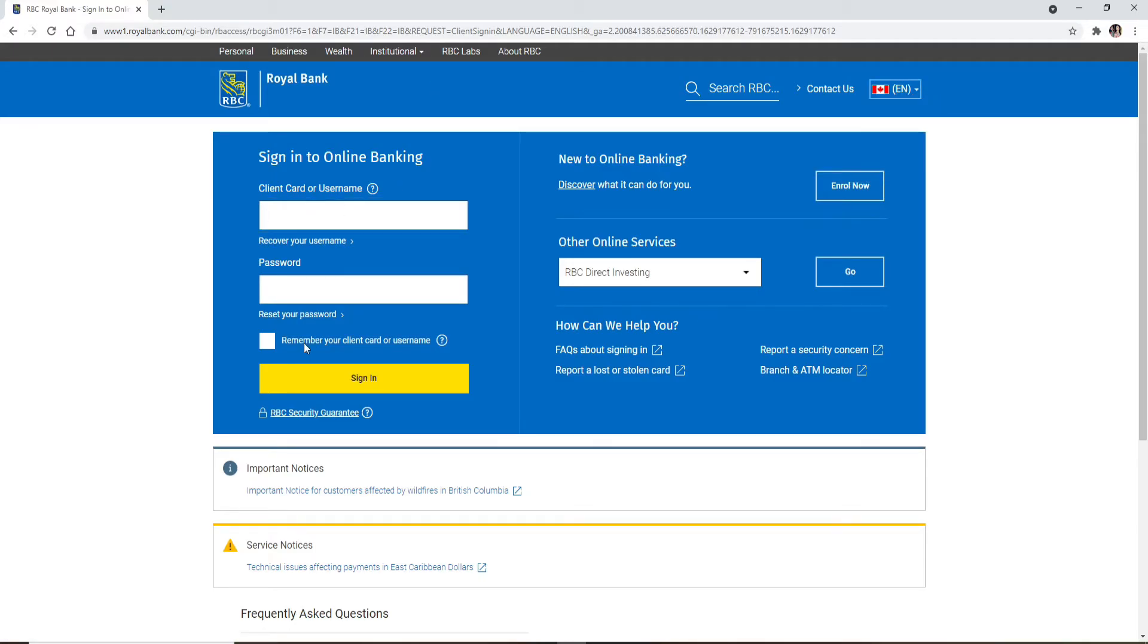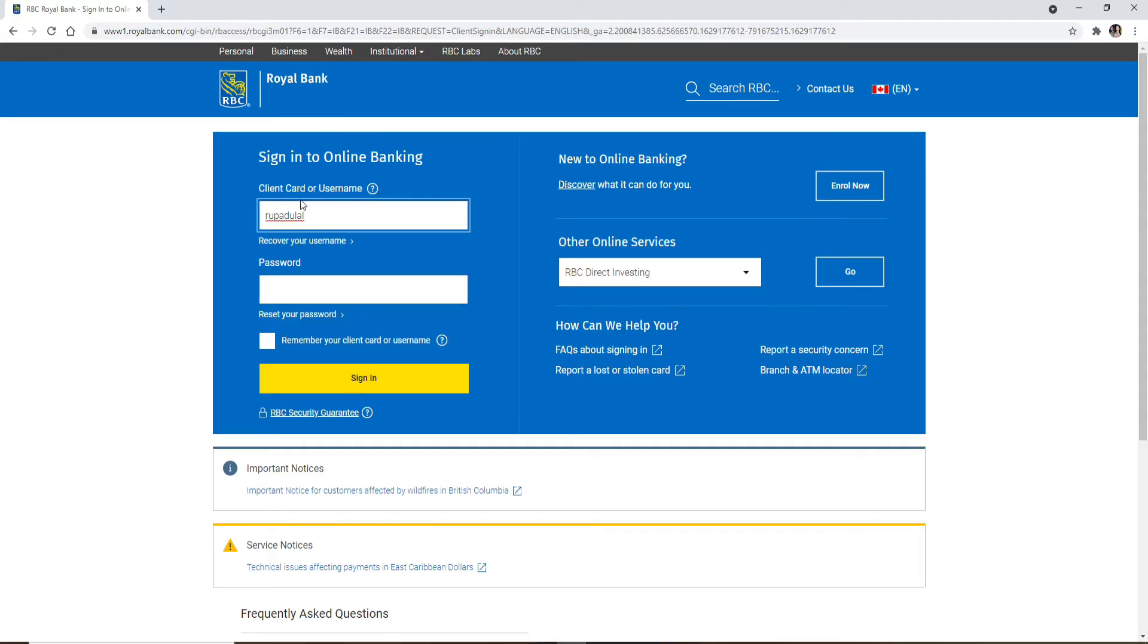Once you reach the sign in area for Royal Bank, enter your client card number or your username into the first text box that appears on the display. In case you don't remember your client card number or username, click on the Recover Your Username link right beneath the box and follow the instructions.